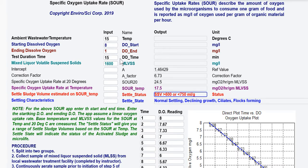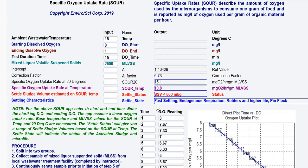If we change this value to 2600 and solve it, the values change. With higher mixed liquor solids, based on the specific oxygen uptake rate, we now have fast-settling sludge, endogenous respiration, rotifers and higher life forms, and pinpoint floc.